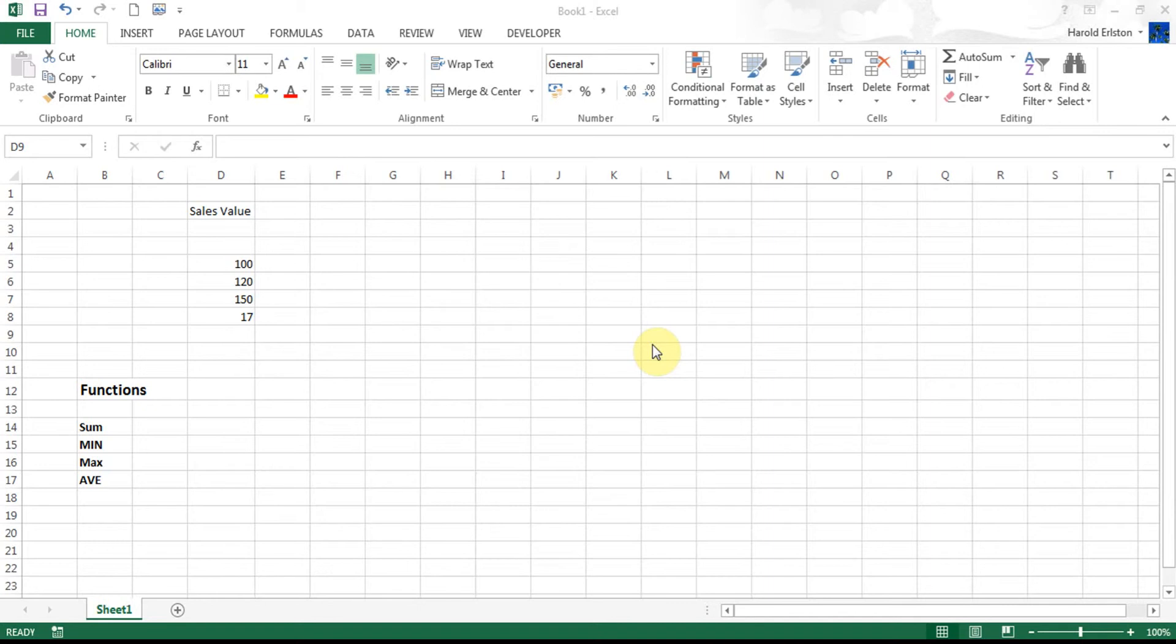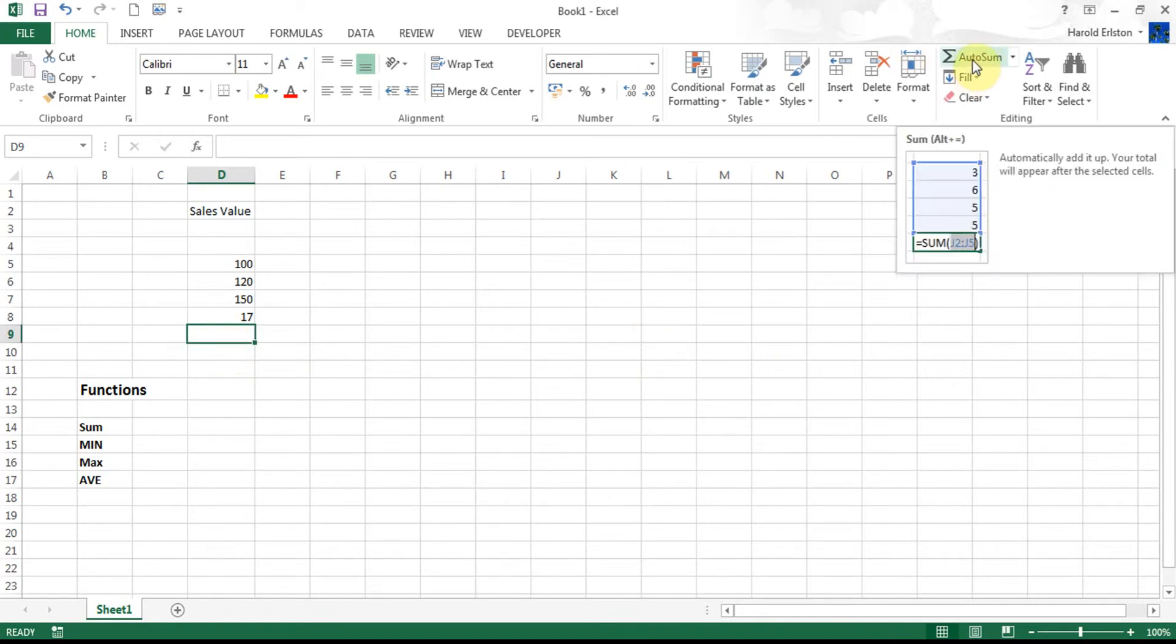Then we went in and I showed you the autosum. Now the autosum is known as a function. So I'm going to go back to here under D10 and select the cell and click on autosum under my editing group over here.